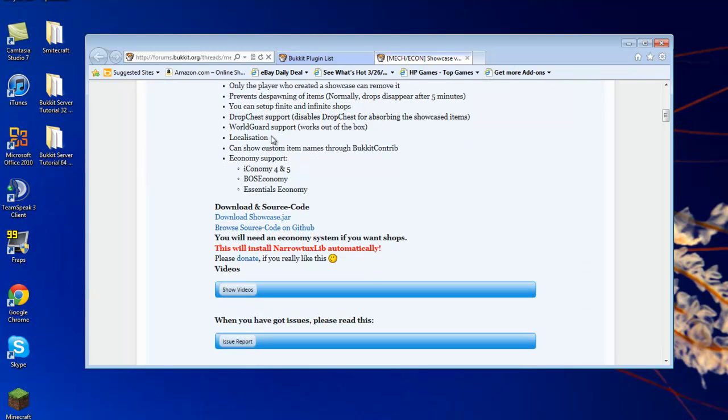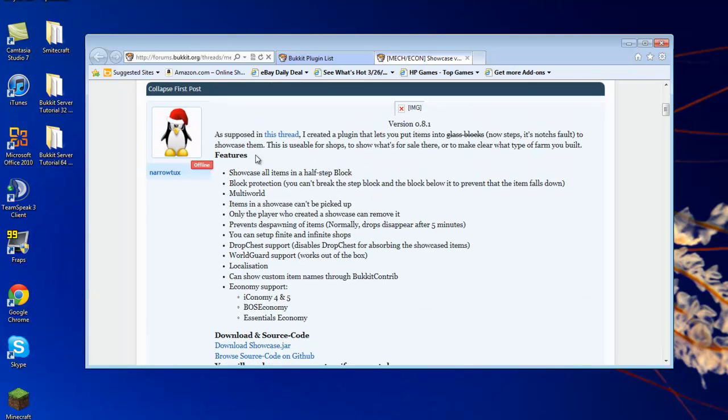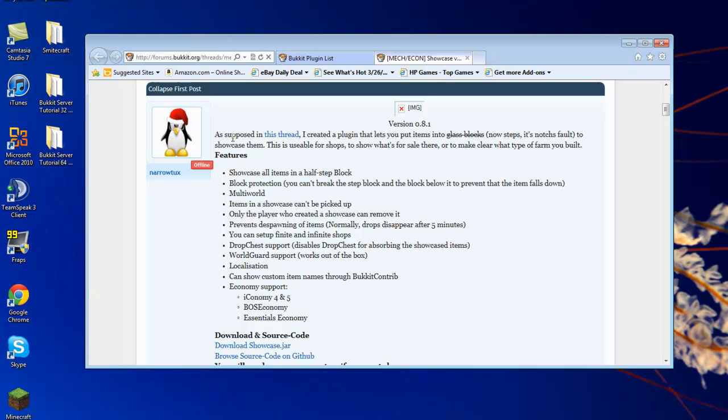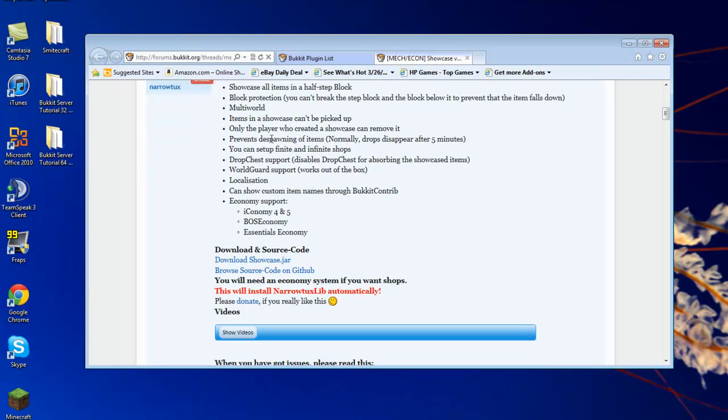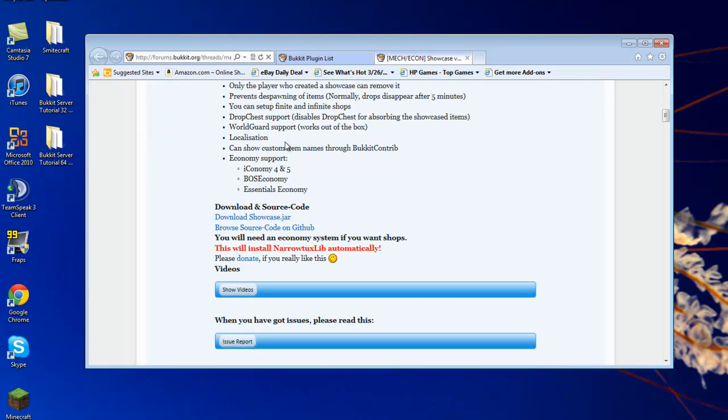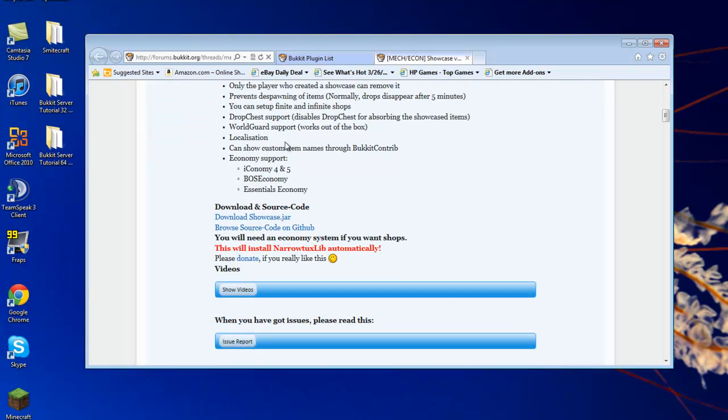So what you do is you just read all the little details about the plugin. Make sure there's no incompatibility issues and whatnot, and also what plugins this plugin will work well with, like an economy plugin in this case, since it is a shop plugin. So what you do is you just click Download Showcase JAR.